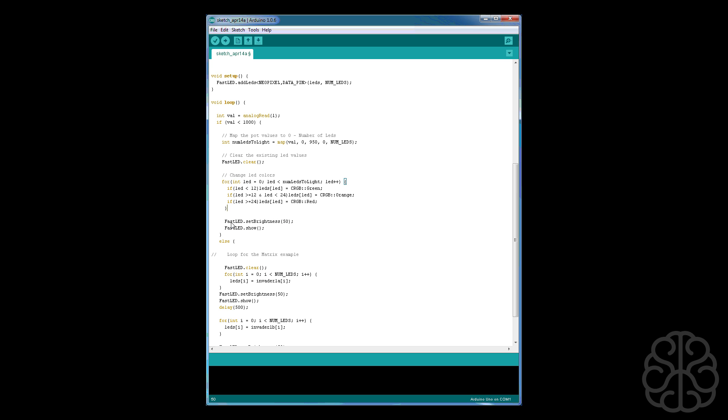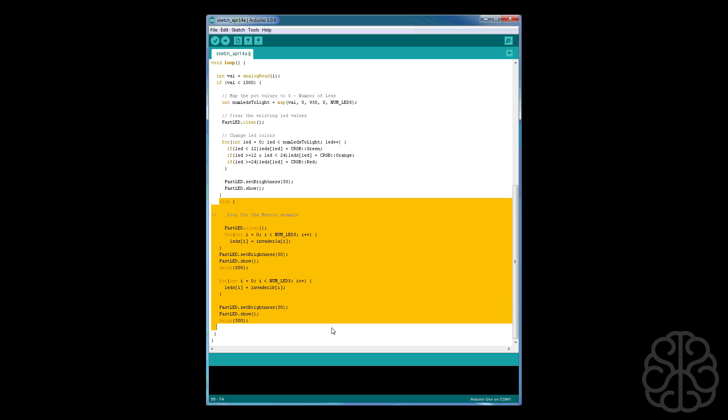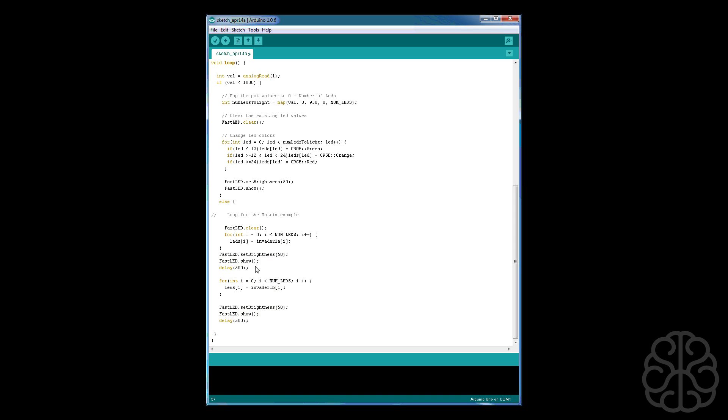And then we do a FastLED.setBrightness to 50. It goes from zero to 100. These LEDs are very bright, so at 50 it's okay if I want to capture it on camera. So if you experiment with these, you'll see that 100 is very bright indeed. And then we do the FastLED.show just to get the LED lit. And here, basically, if the value of the pot is bigger than 1000 or equal to, then we display the little array that we designed at the top.